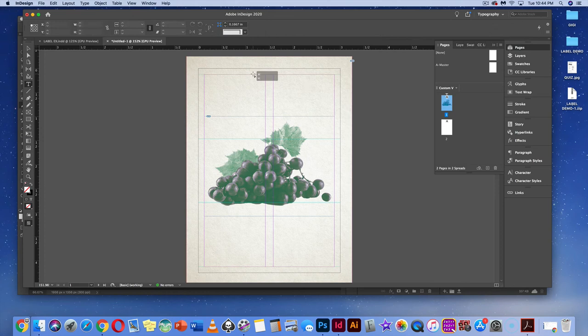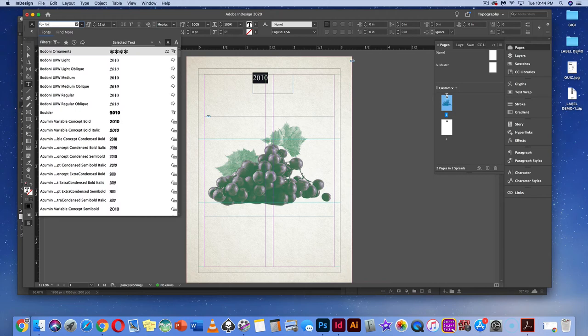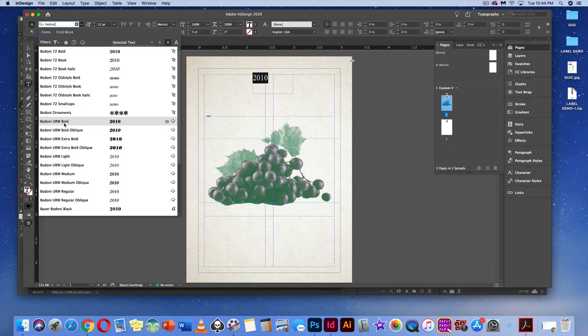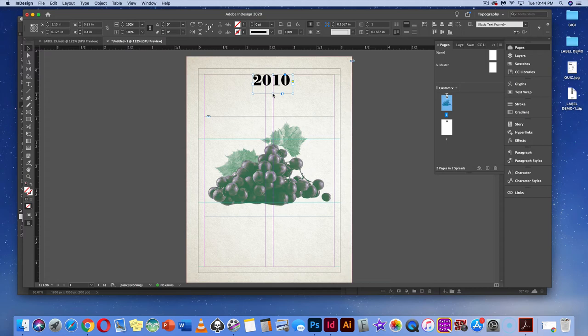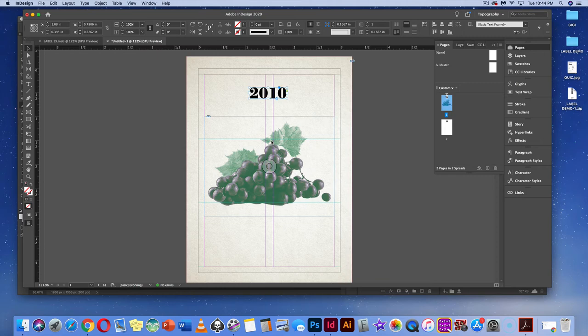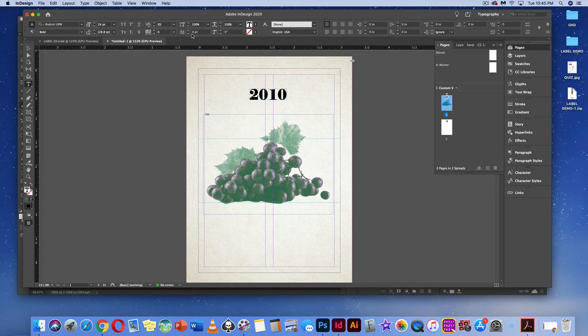Drag out a text box at the top, type '2010,' select it, and change the font to Bodoni URW Bold — you should have this on your computer; if not, activate it. Make the font about 24 points. Use Command-Option-C to fit the text box. Smart guides will show you exactly where to place it. For optical gaps between '20' and '10,' click in with the type tool and adjust kerning to less than 50.